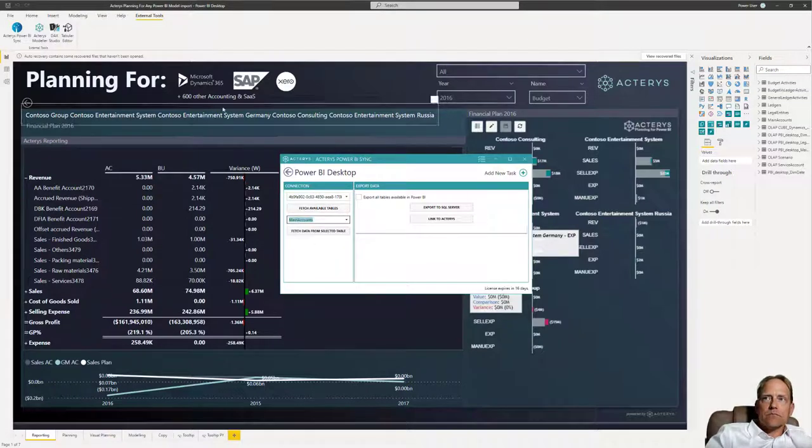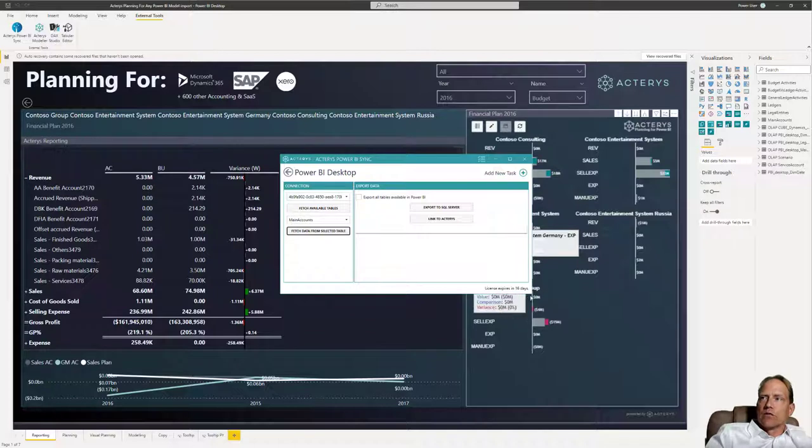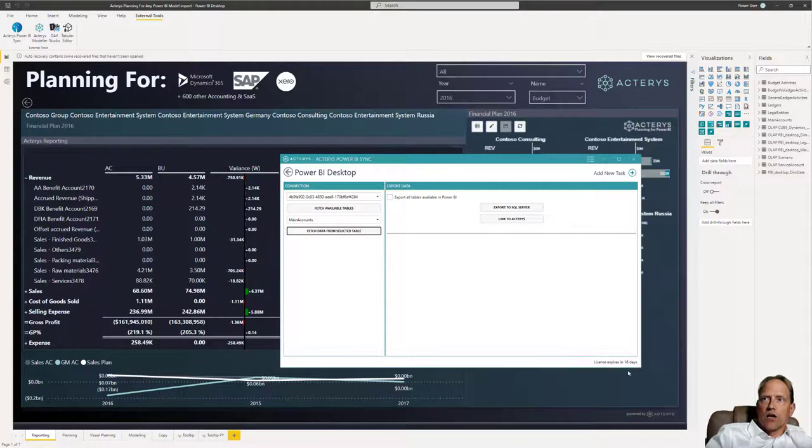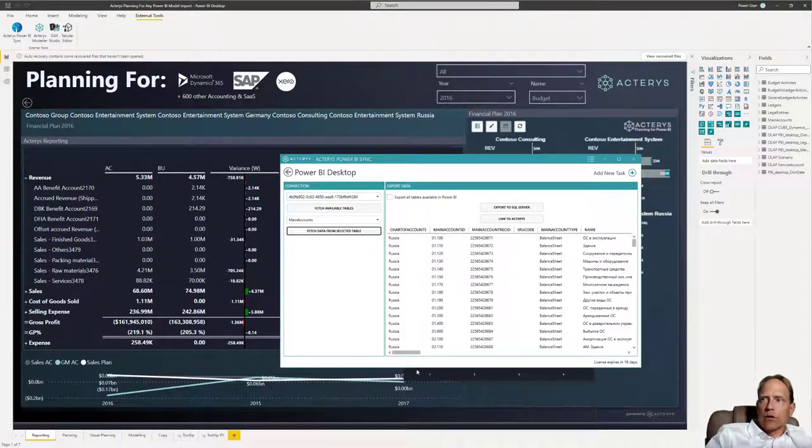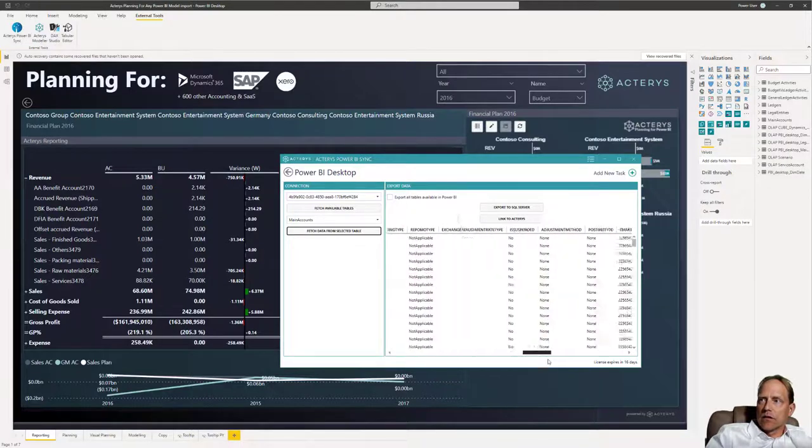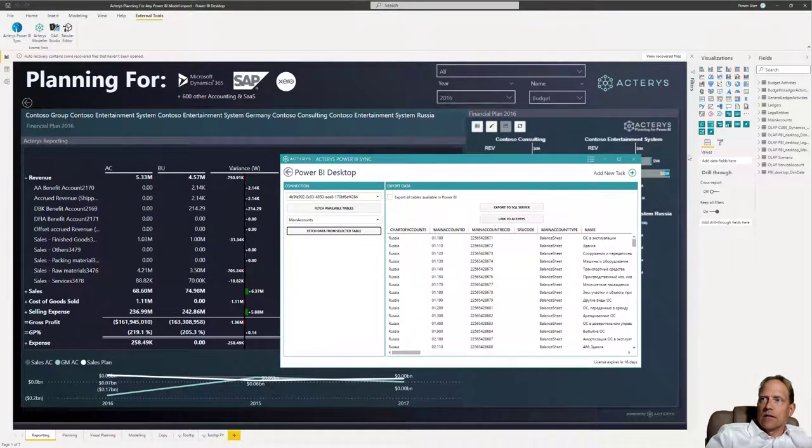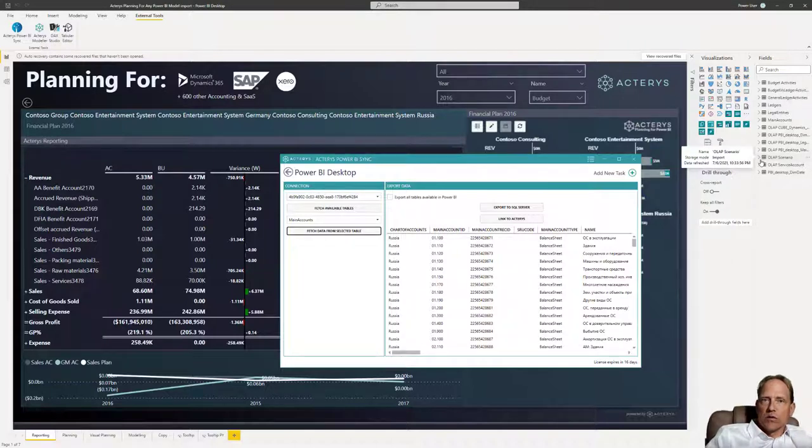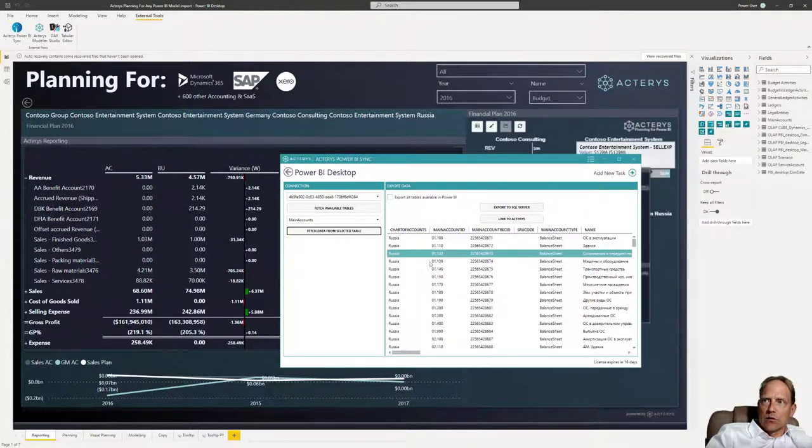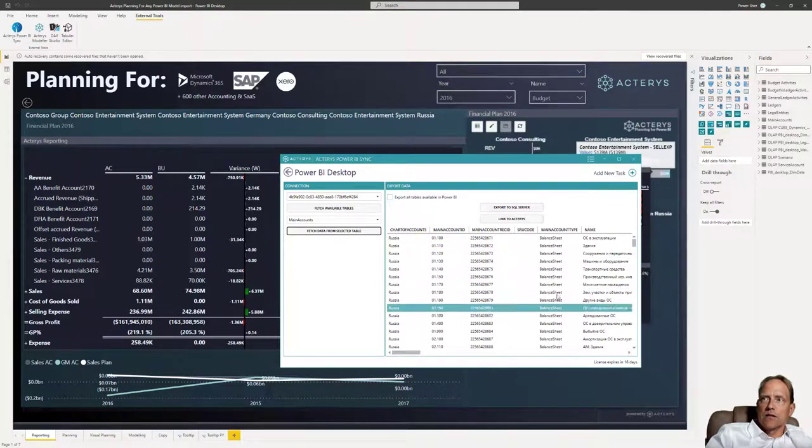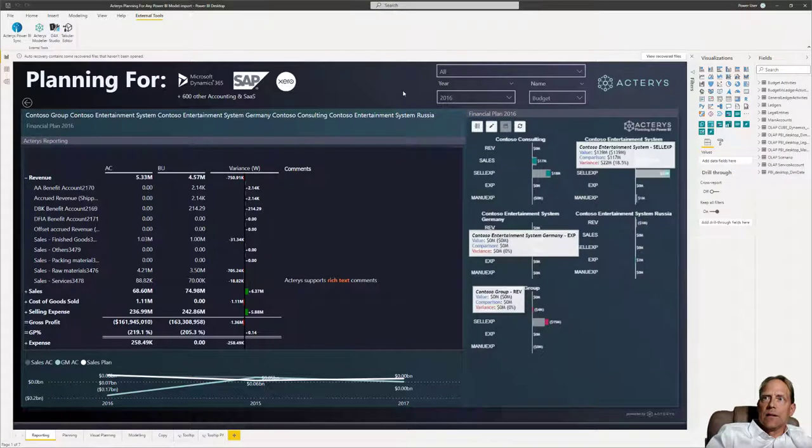Typically, you want to do this for planning purposes. For example, in this case here, we're using Microsoft Dynamics. You want to use the chart of accounts for your planning requirements. And here you can see now this is the chart of accounts as it is set up in Power BI, where you can also use all the Power BI data transformation capabilities to modify this to your particular needs. And then with just a click of a button, you add this to Acterys.